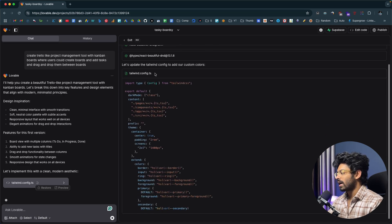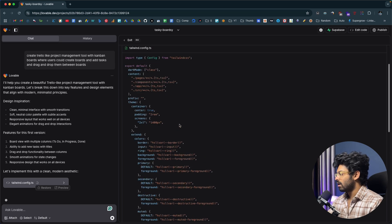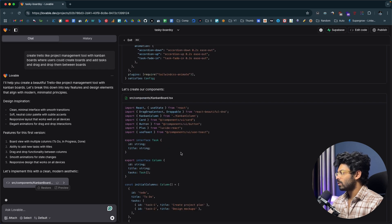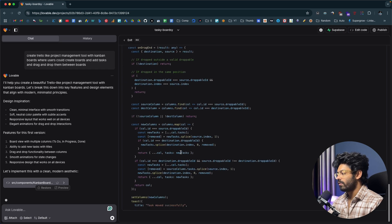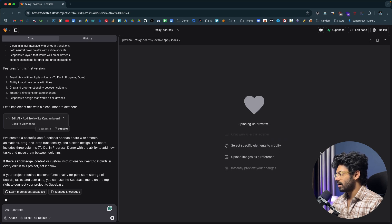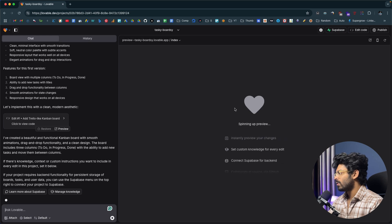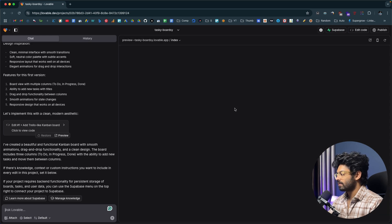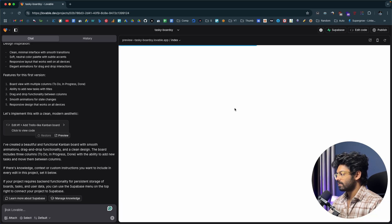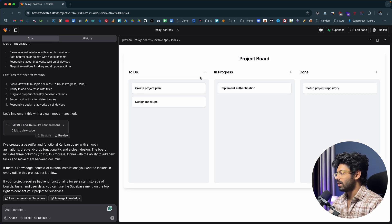It's using the react-beautiful-dnd package for drag and drop, with styling via Tailwind CSS. Lovable has started writing the code and we'll wait until it's done. It seems like lovable is done writing the code — it took about one minute. Let's wait for it to spin up the preview and we'll take it from there.